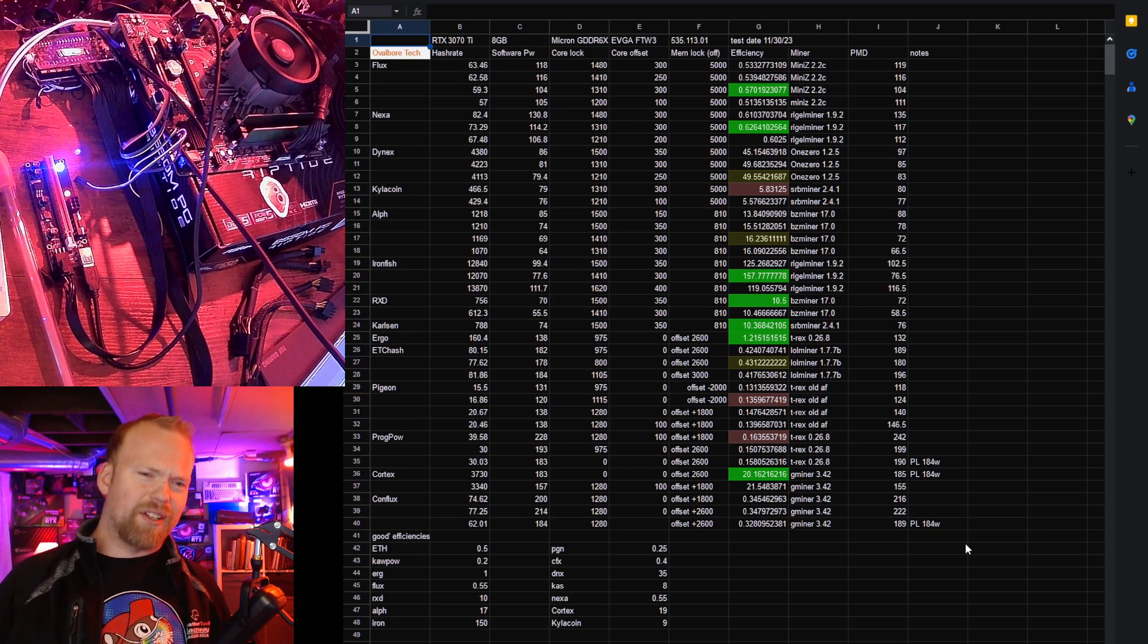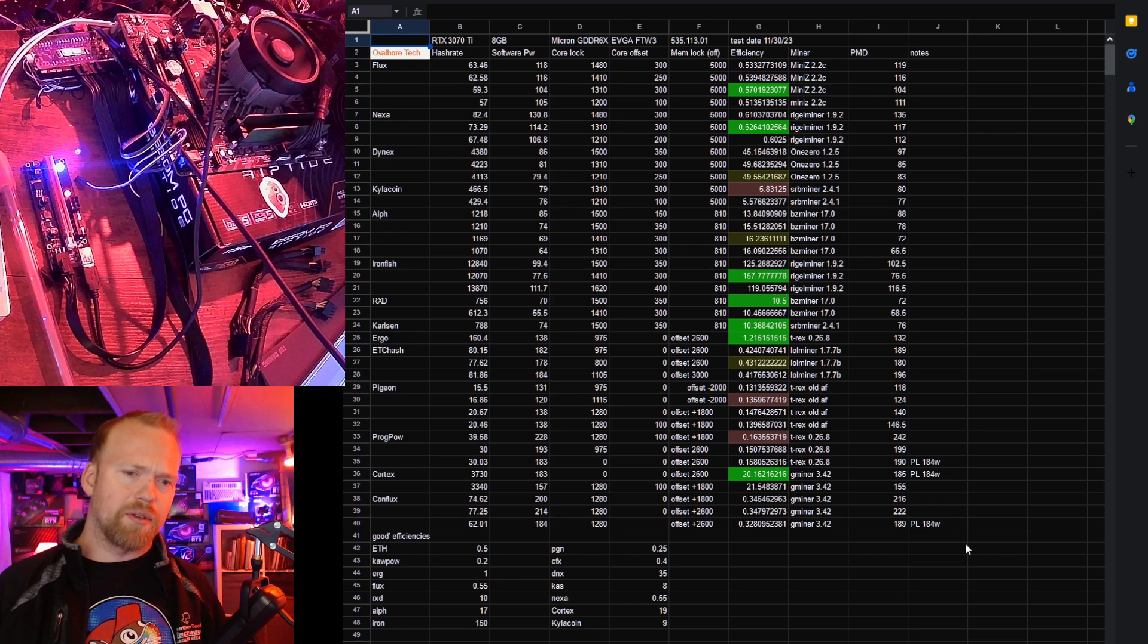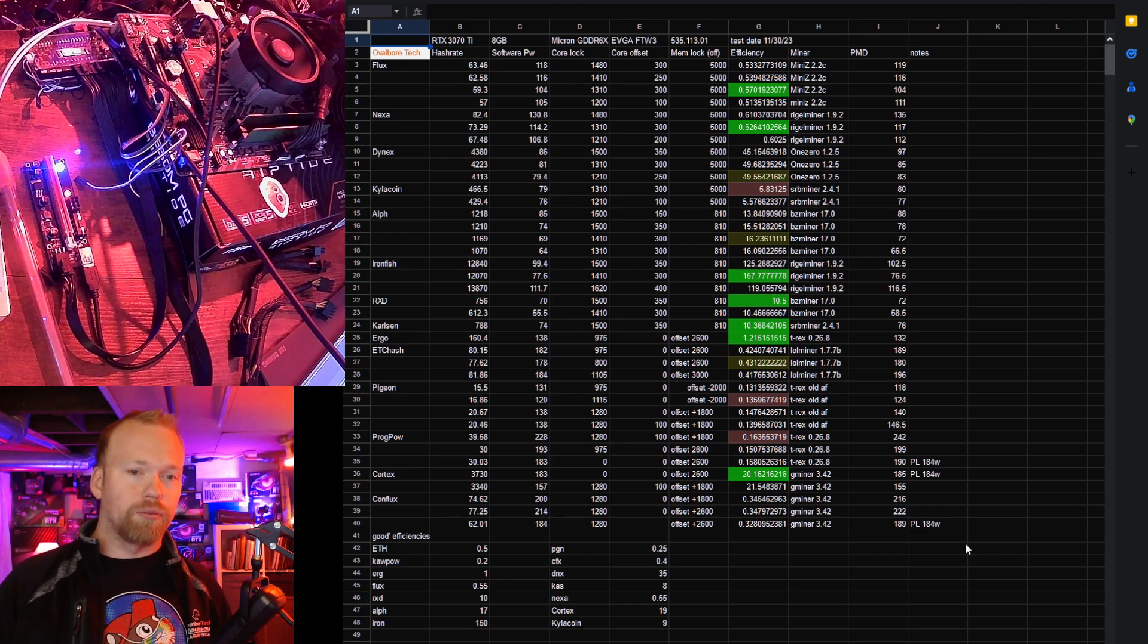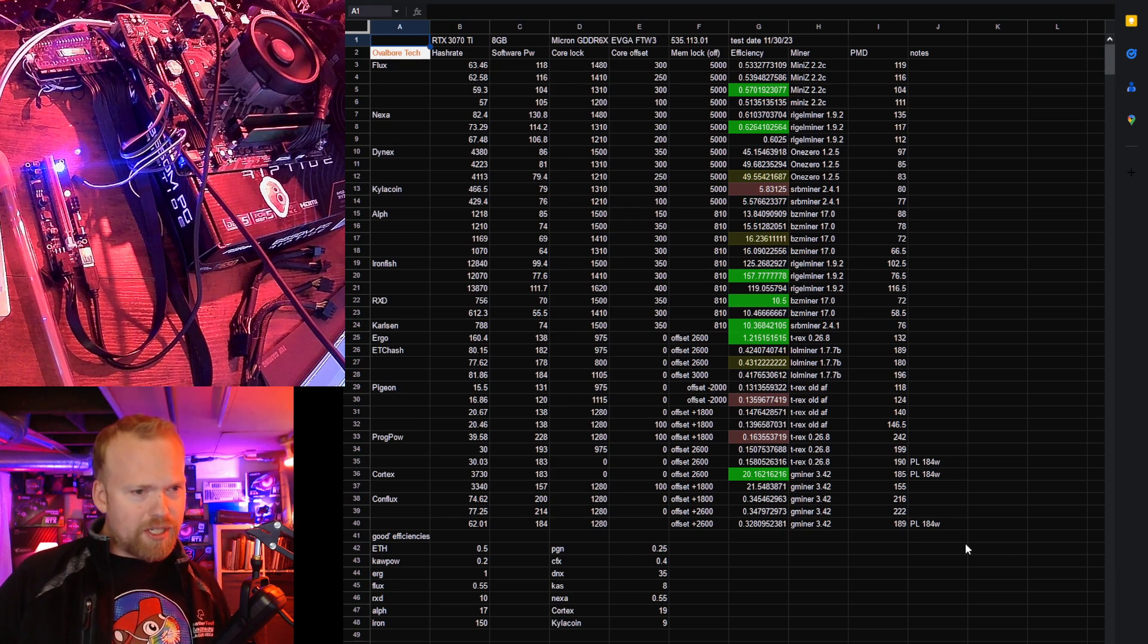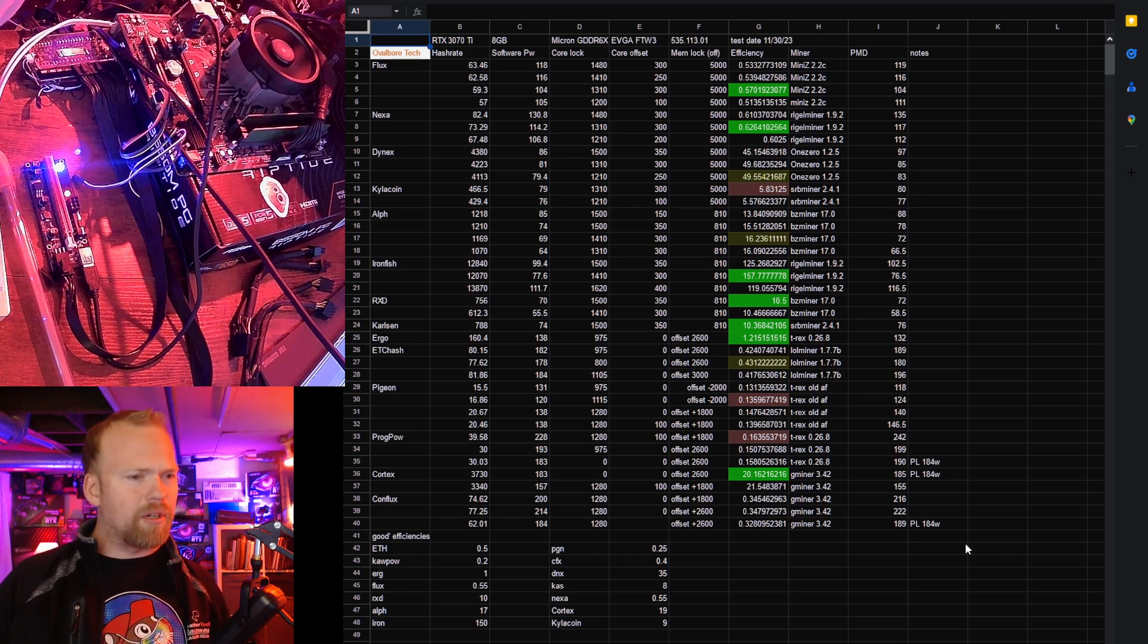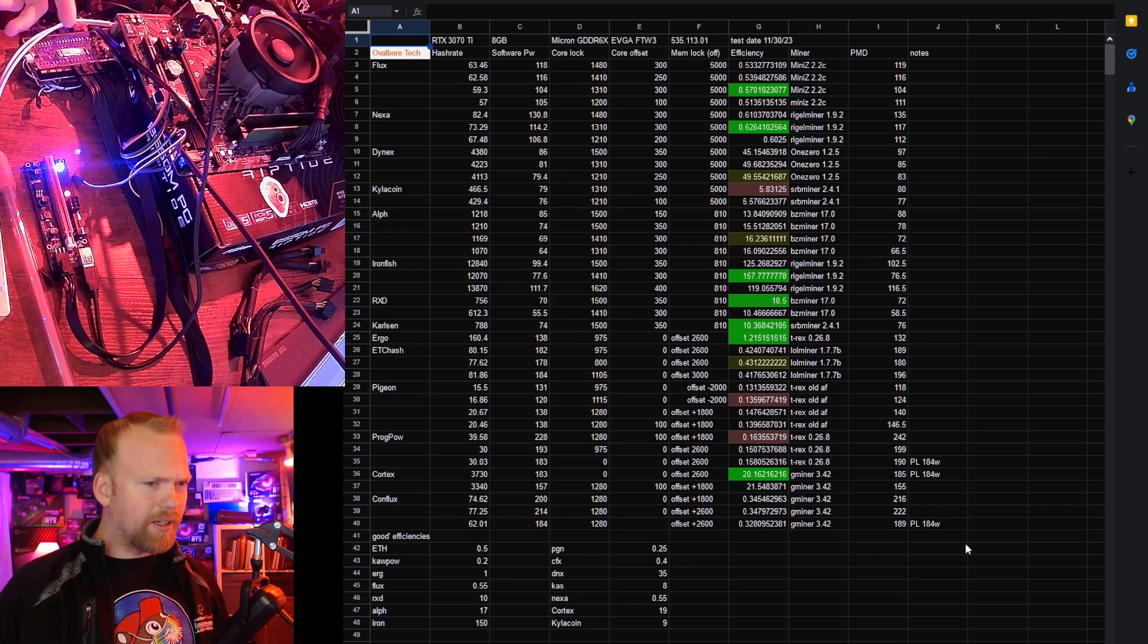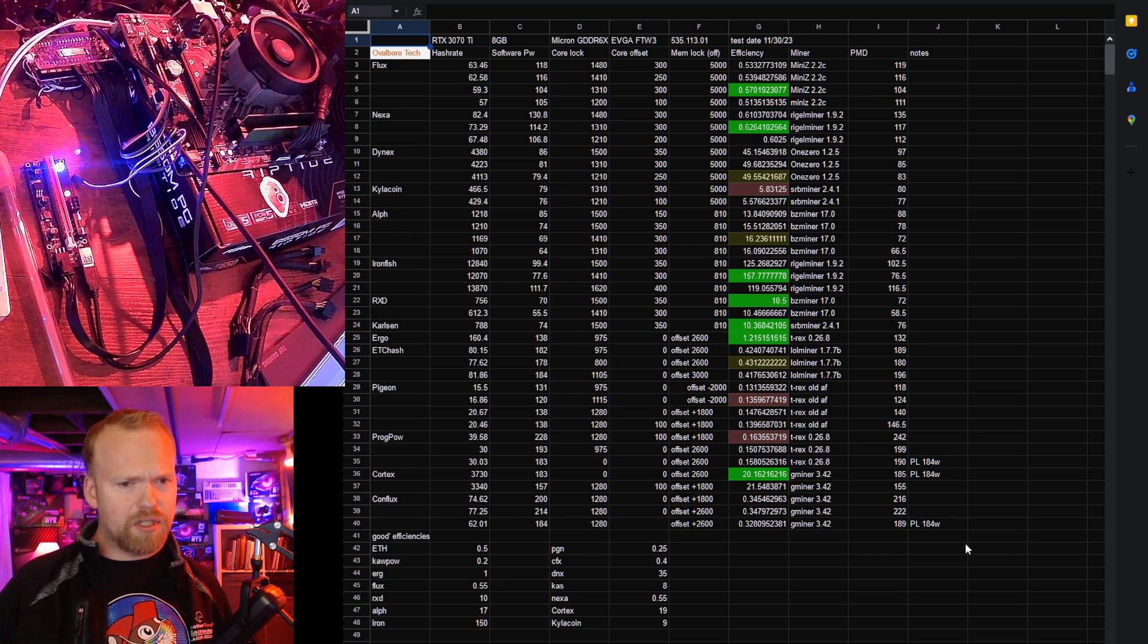Dynex was kind of a letdown at 0.49. It's not bad, but I was expecting 0.6 to 0.65, so underwhelming. Really bad at Kylocoin. Only reasonable at Alephium, which is Blake III, but oddly it did better on Blake III Ironfish. So it's actually good at Ironfish.